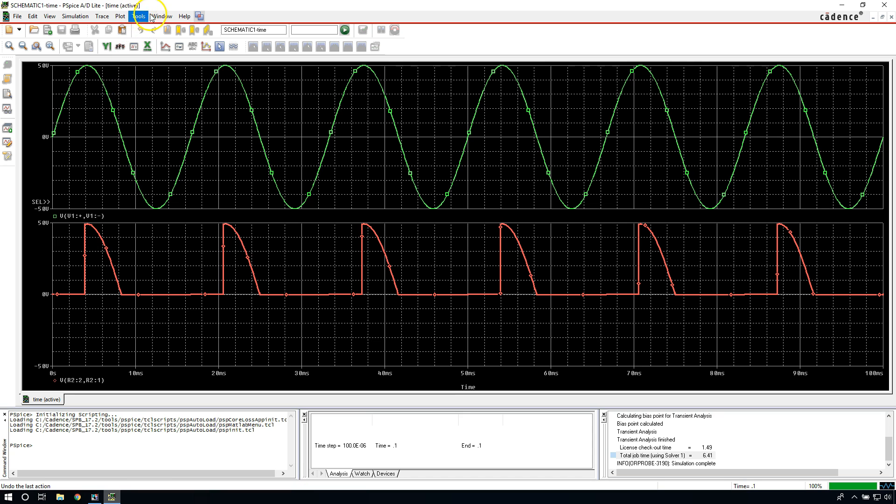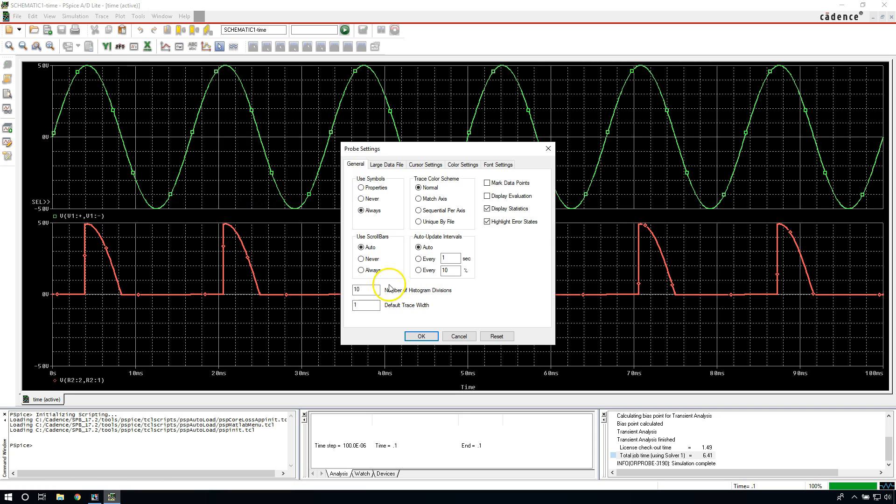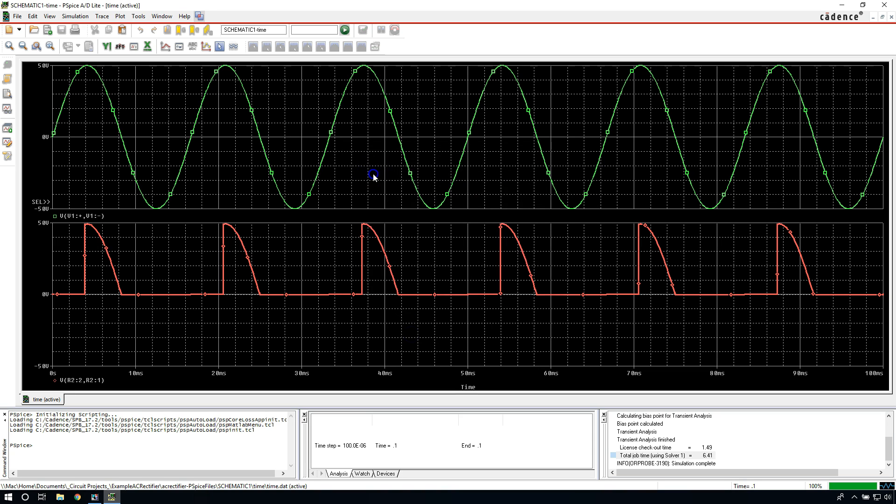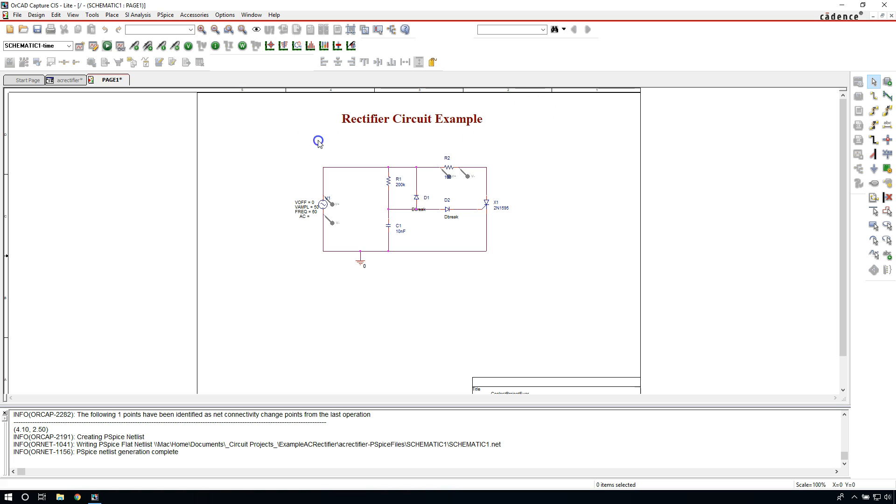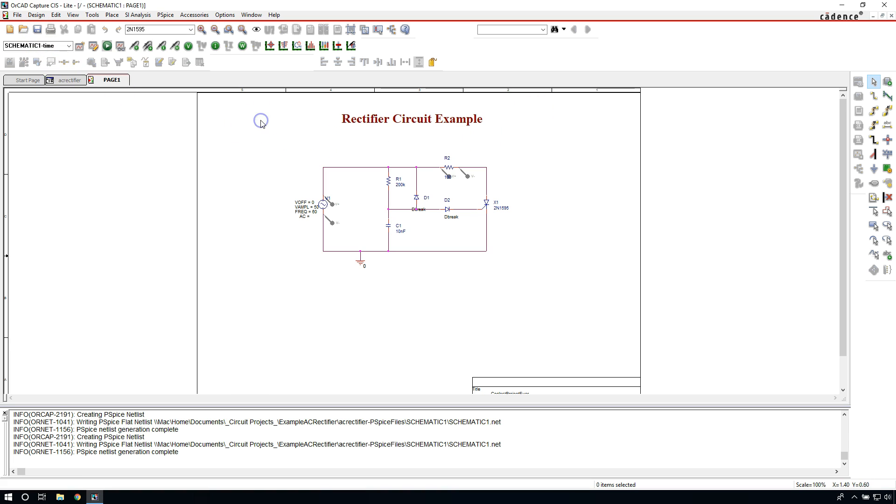Yeah, one last thing. Go to Tools, Options, and you can change your default trace width. Now mine is set to three by default, but you can set it to two or one is the default if you have a new installation for the software. So if I set it to one, it doesn't change new traces I add until I close this out, close out the software. So that is how you simulate a circuit in PSpice or OrCAD Capture.